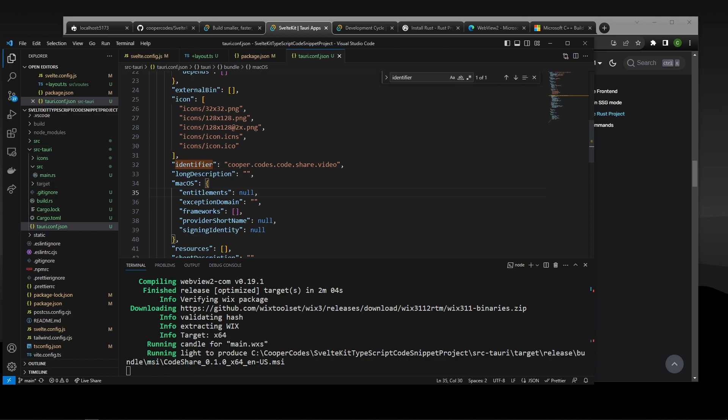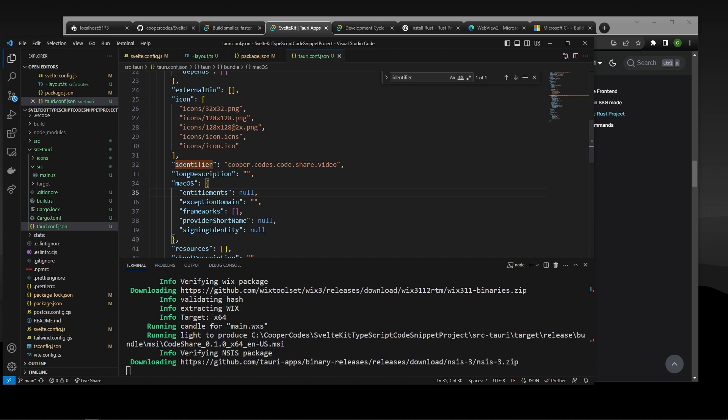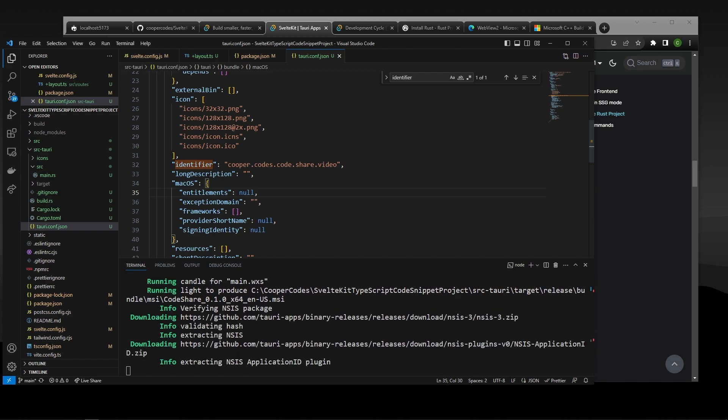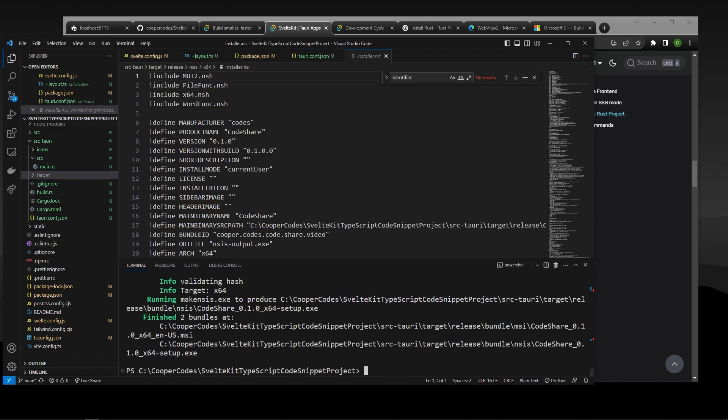That's completely normal for a lot of this stuff, especially as you do it on the first time. All right. So our build finally finished up.